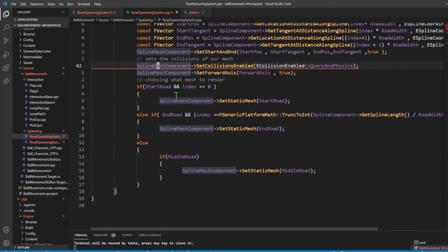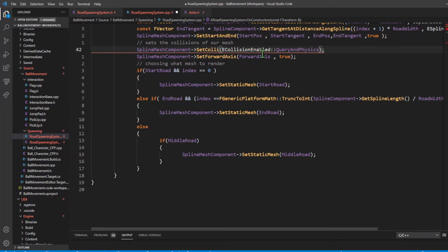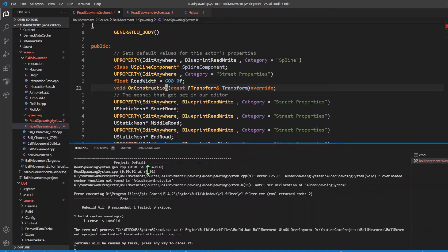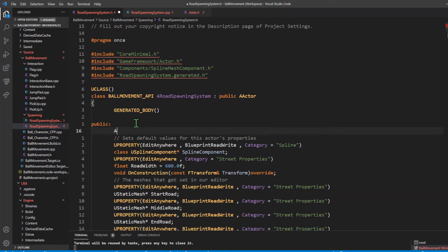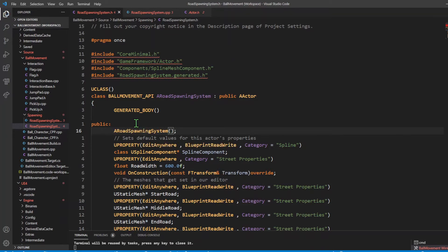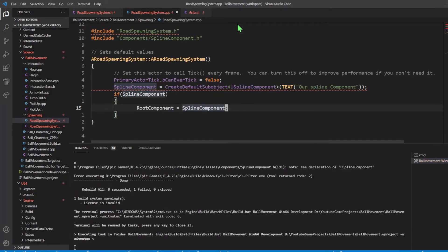Now we have our spline mesh component and it's complaining that SetCollisionsEnabled is not a member - which means I misspelled it. It's SetCollisionEnabled without an S. The last mistake was I forgot to declare the constructor - I'm going to say ARoadSpawningSystem and have that there. I've declared my constructor, so let's compile and see if that works.